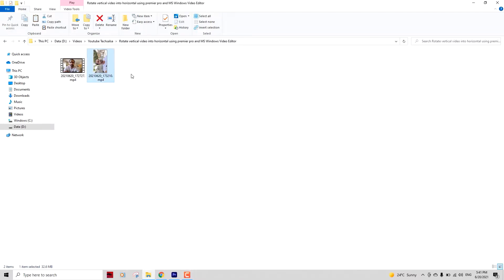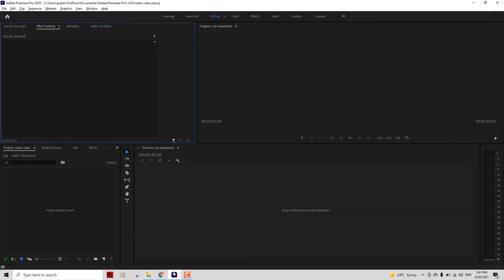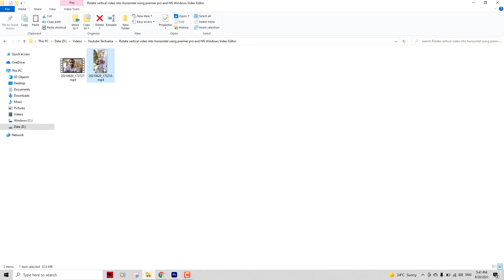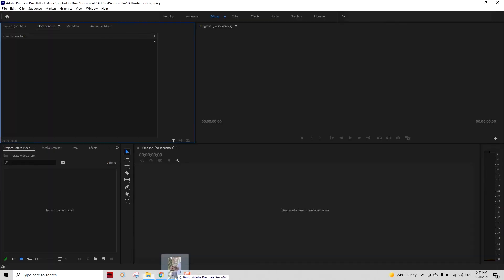Okay guys, so this is the clip that I just shot vertically just for this demonstration. The first method that I'm going to display is using Premiere Pro. I have this Adobe Premiere Pro version, so let me show you what happens if I import this vertical video into the project.